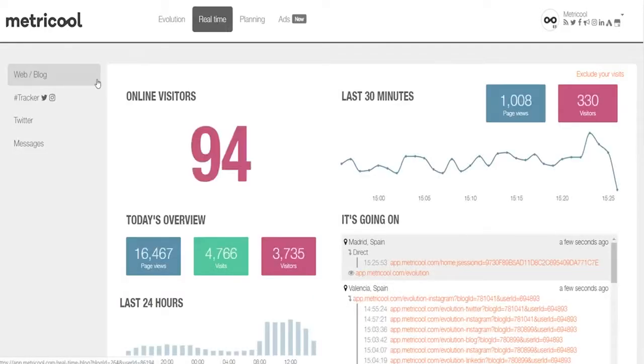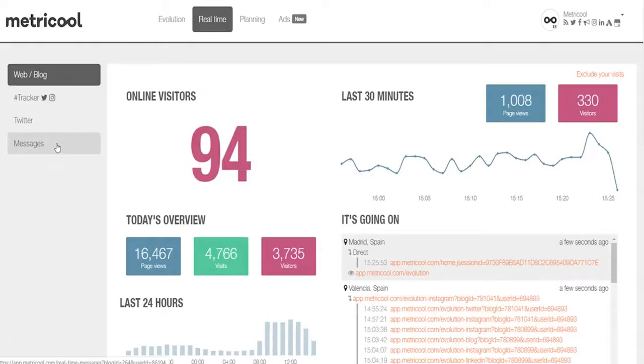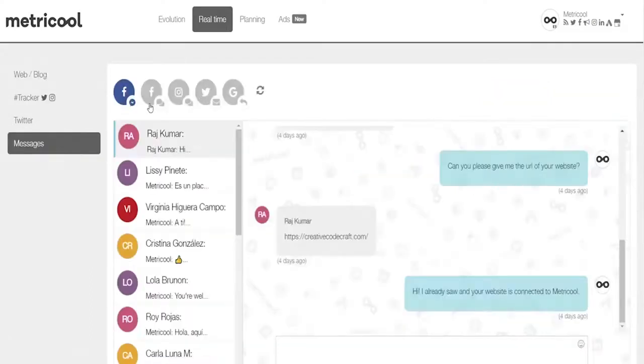Let me show you the Real Time tab. Here you can manage all of your messages and comments as they come in, so you can be in touch with your audience in real time.